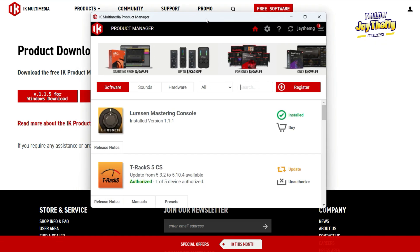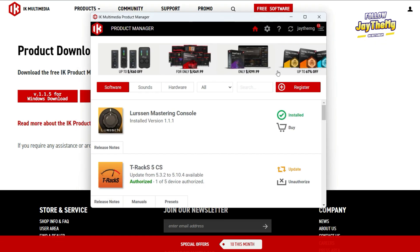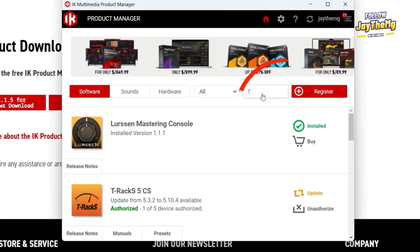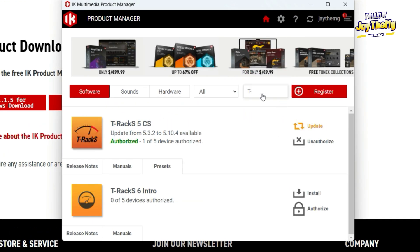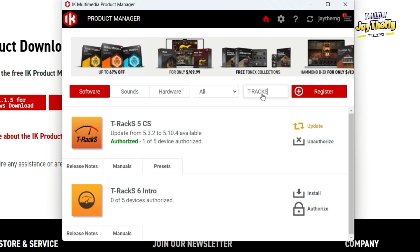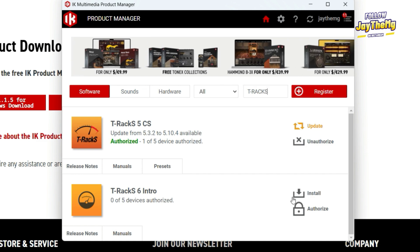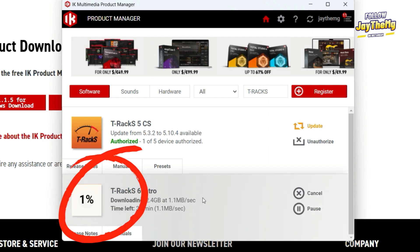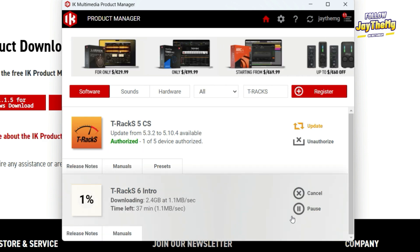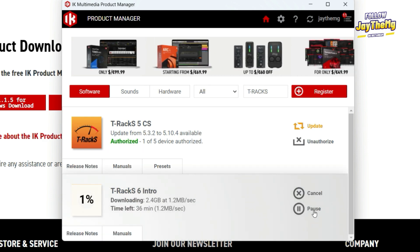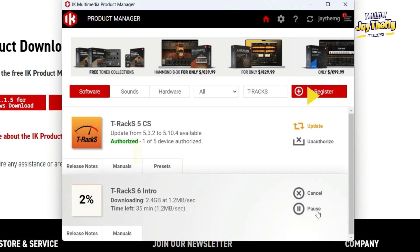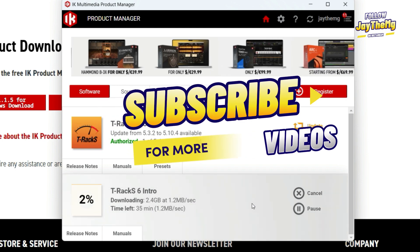This is where you install T-Rex from. Log in, then just come here and type T with a dash, then Racks like that. It will show you T-Rex 6 Intro. Click on install and it will start installing the software. Once it's done, it will ask you to authorize — just go through and authorize. Then refresh your DAW and it will show up there.